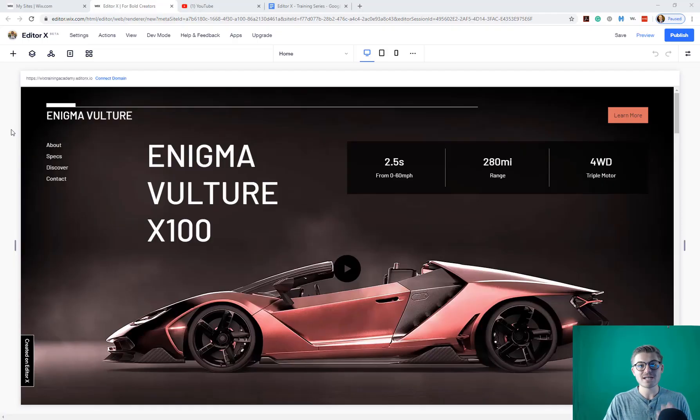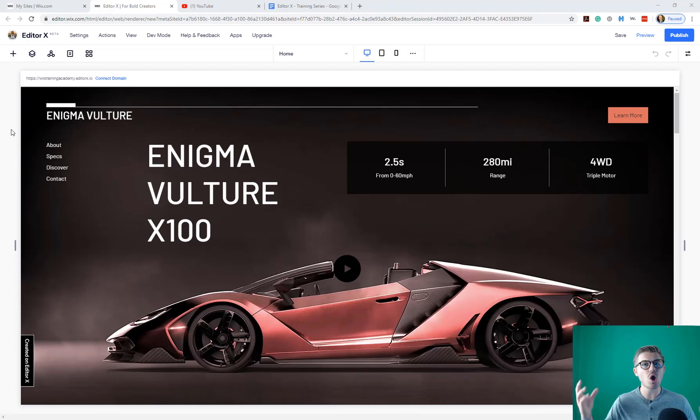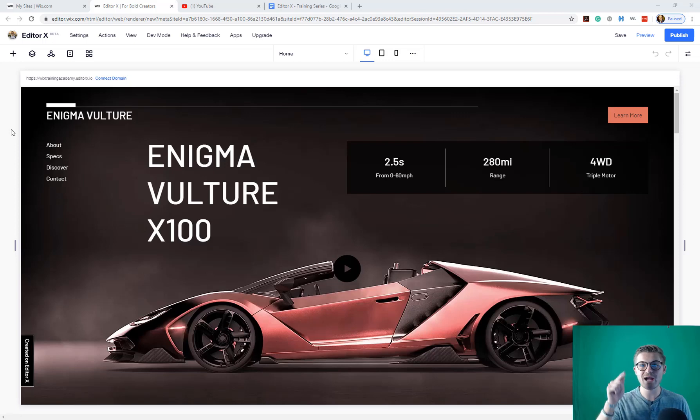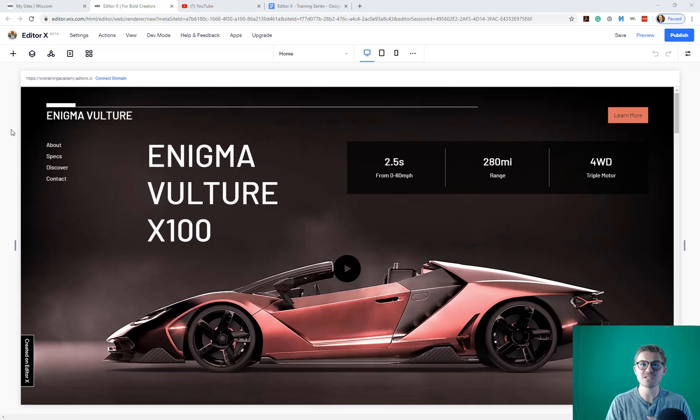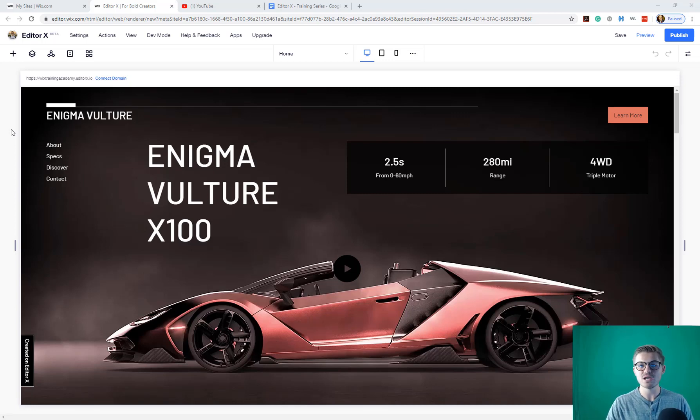All right guys, so this is going to be a very quick tidbit tutorial. It's very straightforward. So if you were coming here today expecting something long and extravagant, I'm sorry. I'm here to help you save time and save some stress when editing here in Editor X. And that's what I'm going to do, especially the time saving portion.